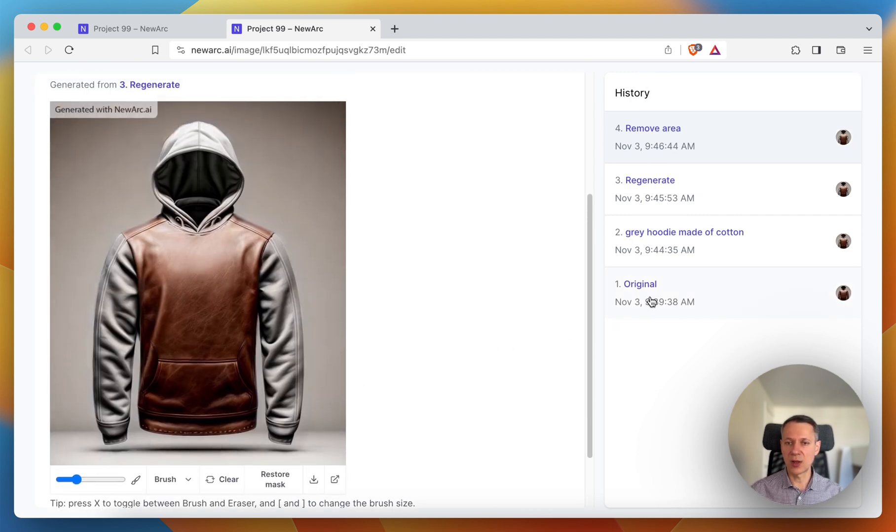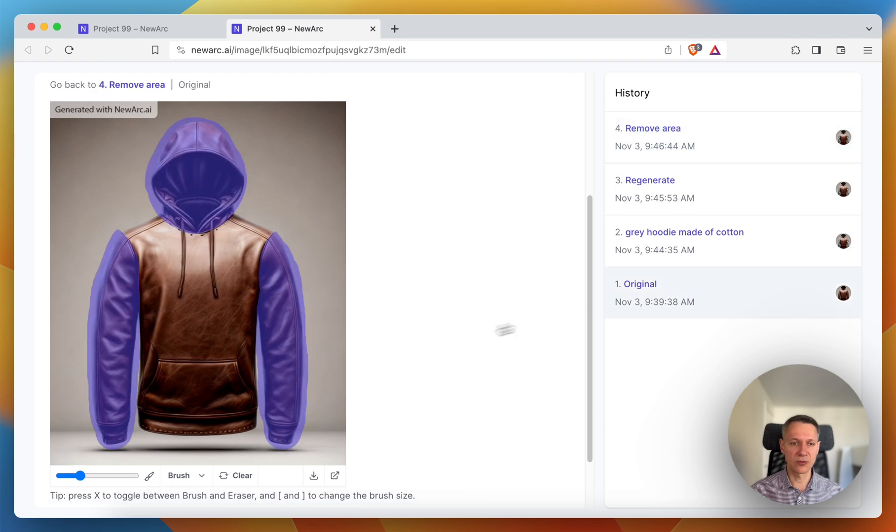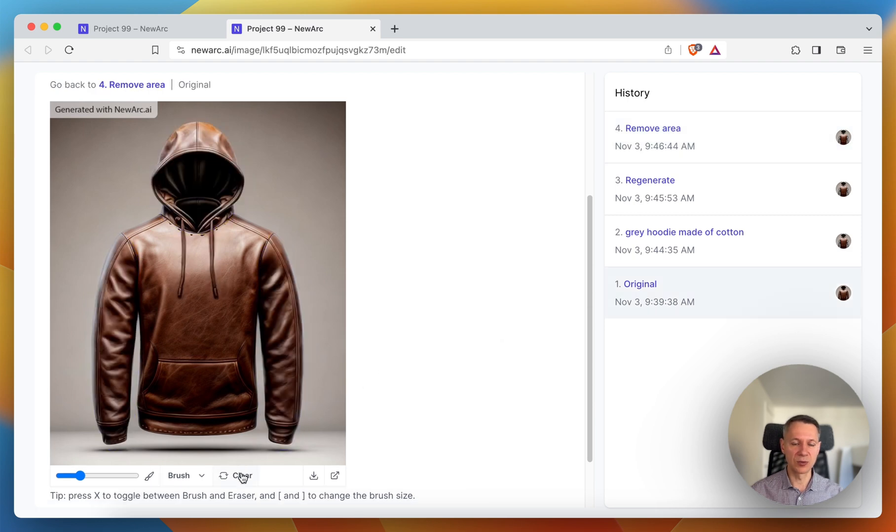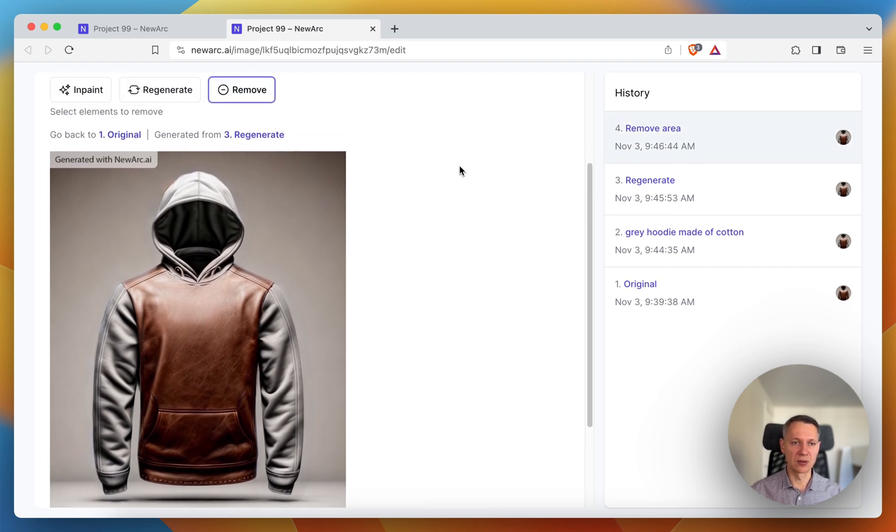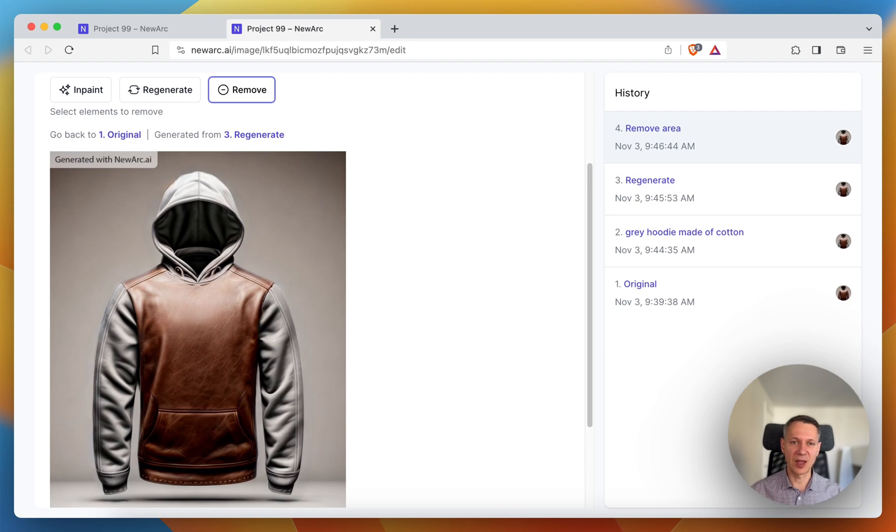So we went from this original image to this final image in three easy steps using inpaint, regenerate, and remove modes. Happy creating!